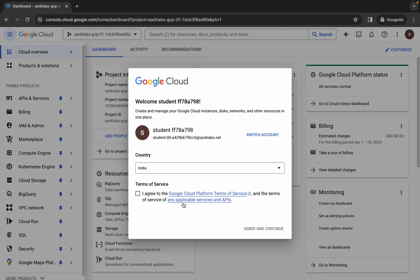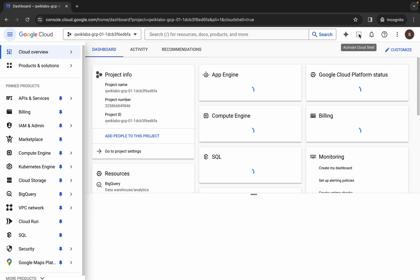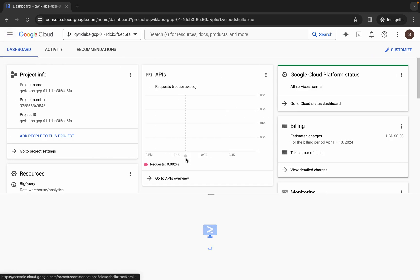Once done with that, simply come back over here, click on the checkbox, and then just click on agree and continue. Now just simply wait and activate your Cloud Shell. It will take a couple of seconds, so just wait for that.